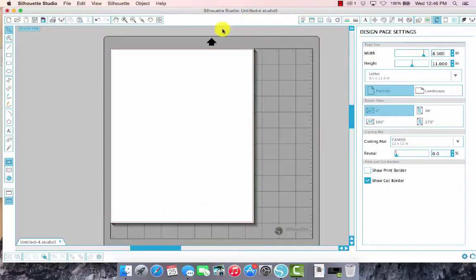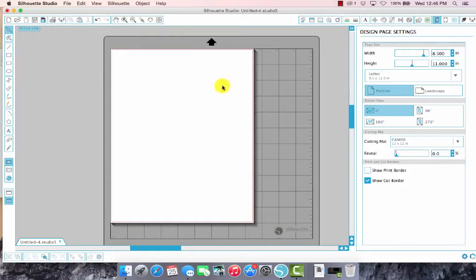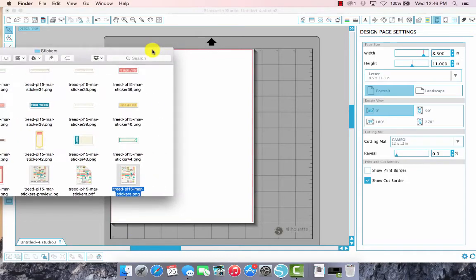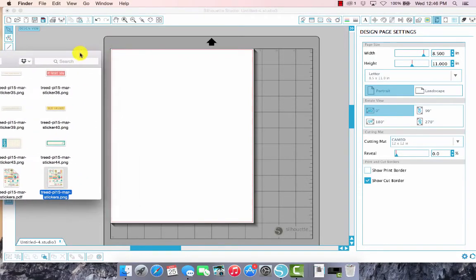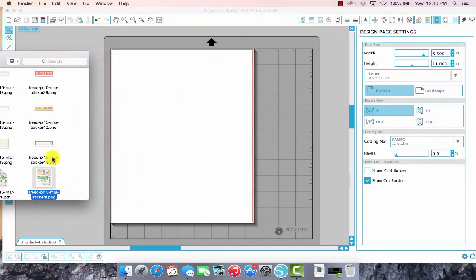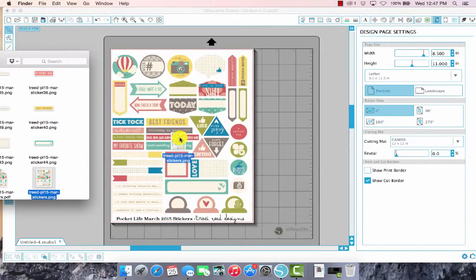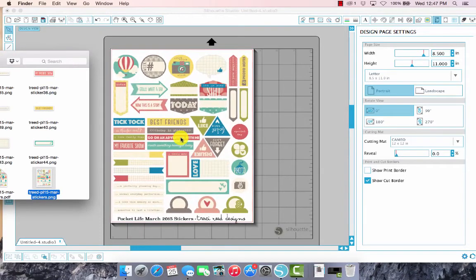I'm just going to go ahead and choose letter eight and a half by eleven. I have the Silhouette Cameo so my cutting mat is 12 by 12 and this is the eight and a half by 11 on that 12 by 12. I'm going to go back to my stickers and pull them directly into the program just like that.